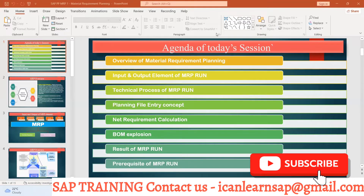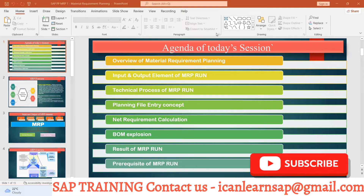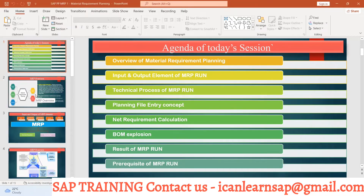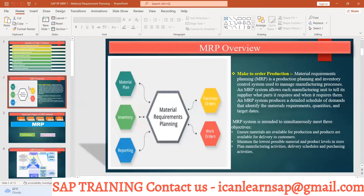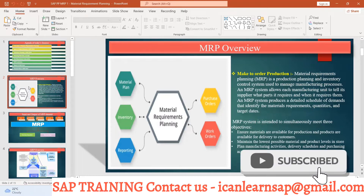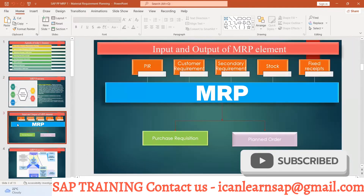Welcome back to the session. Today we are going to start the next part of MRP. Up till now we understand what MRP is, why we should have MRP, and what the objective of MRP is — MRP is going to achieve the required material at the right time, in the right place, in the right quantity. Today we will start with the next part: the input and output elements of MRP.